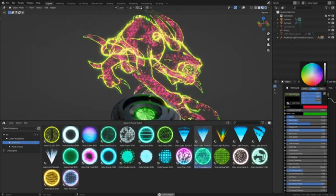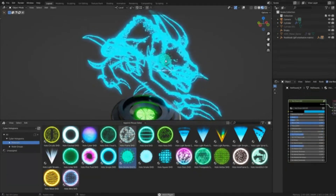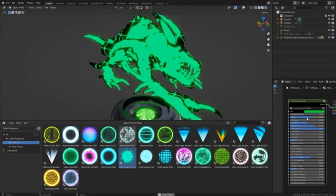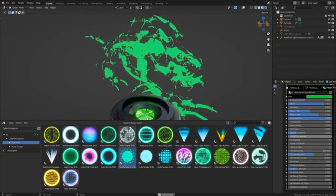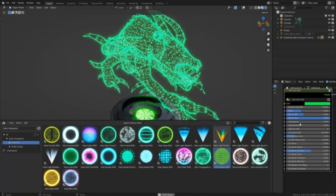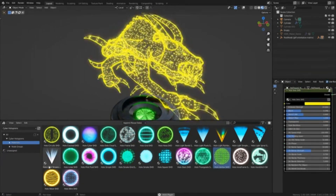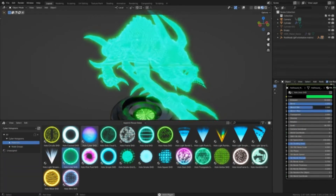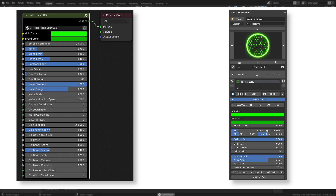I know some people are going to be confused about the two versions, so here are the main differences between the asset browser version and the Xtreme PBR Nexus add-on version. With Xtreme PBR Nexus, you will not need to enter the node shader editor to edit holograms. Here is an example of the difference of a material handled by Xtreme PBR Nexus and Blender's normal shader editor.